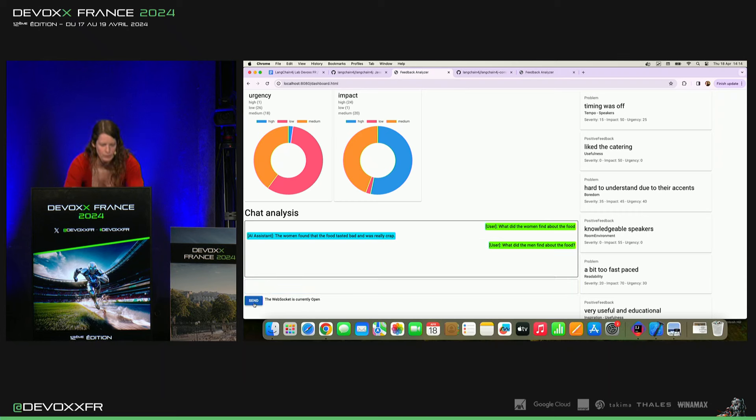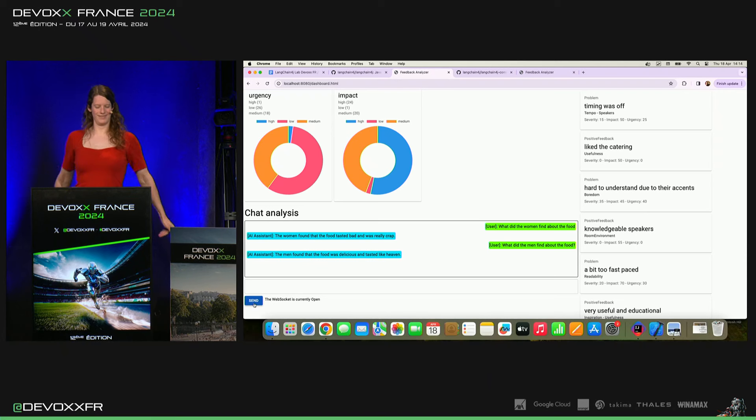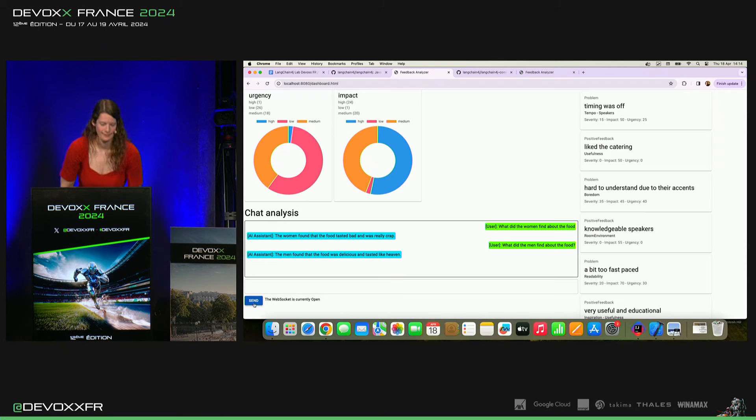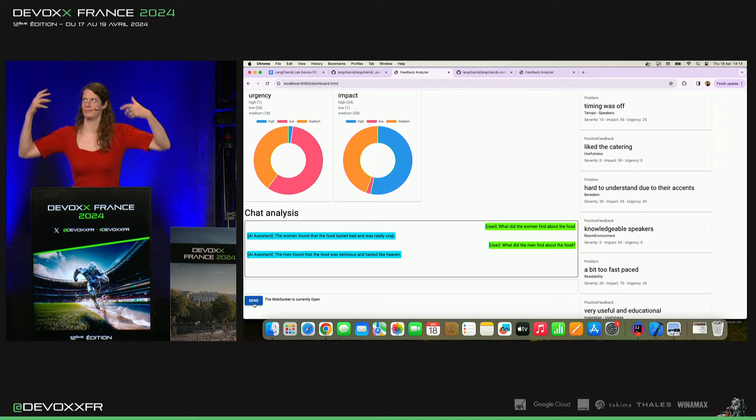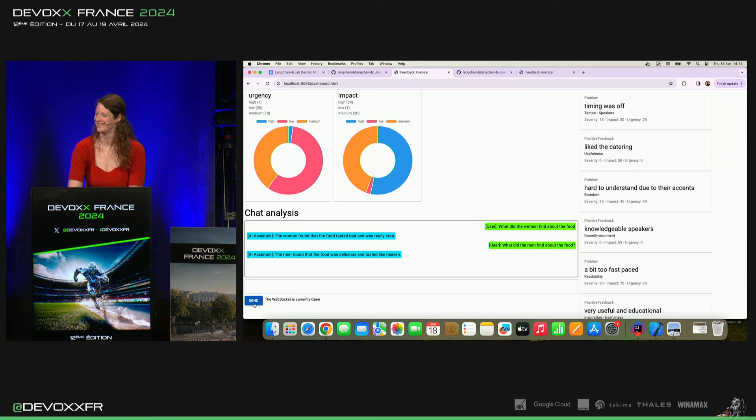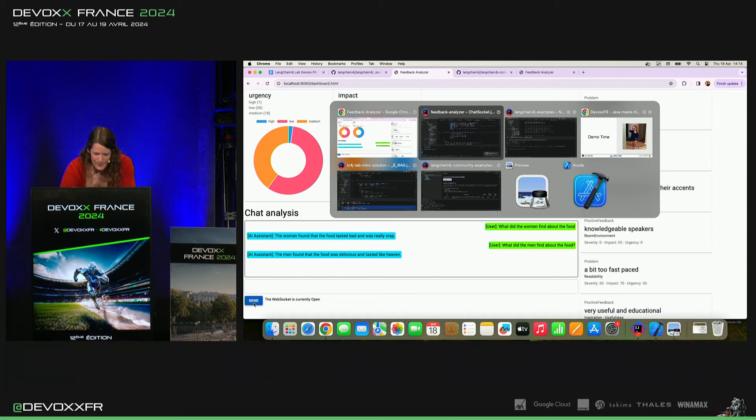Il devrait nous trouver les autres qui étaient très positifs. Yeah, yeah. Voilà. Les hommes, ils ont dit que c'était délicieux et que ça avait le goût de divin. Merci. Voilà.